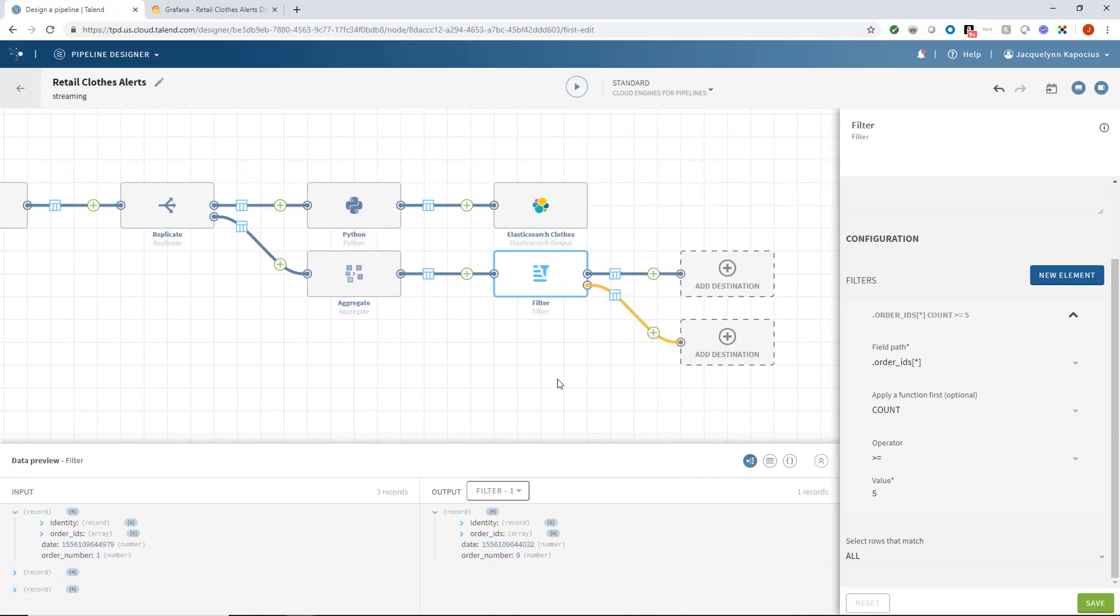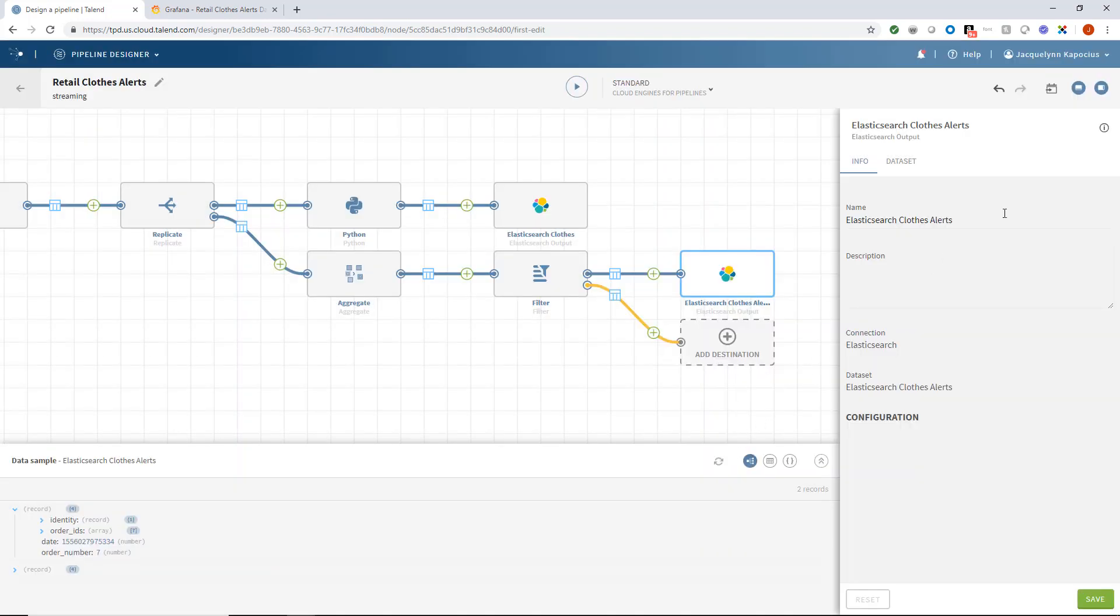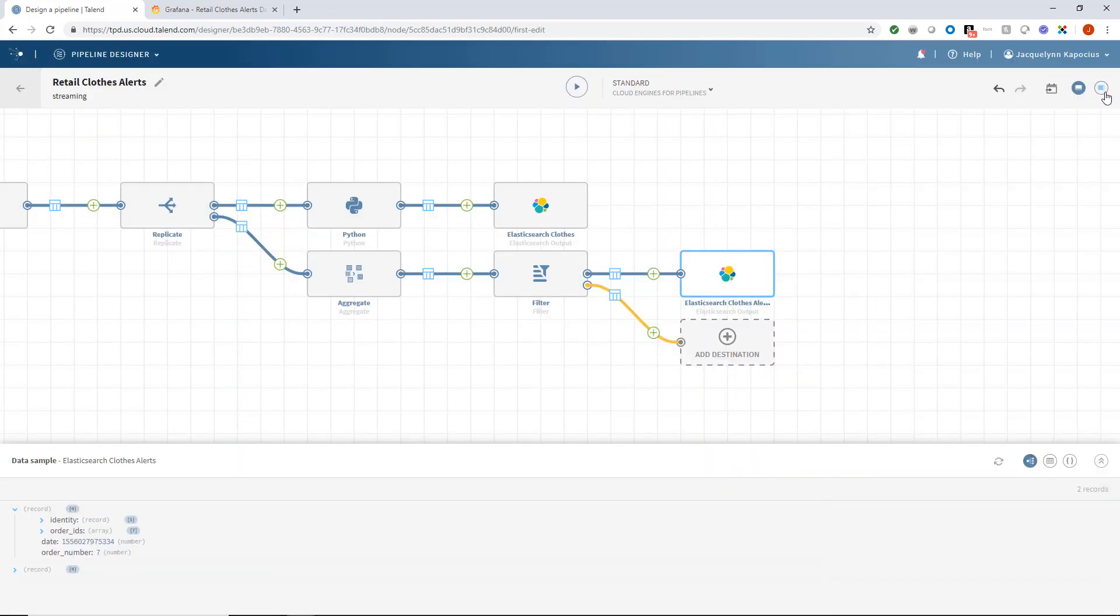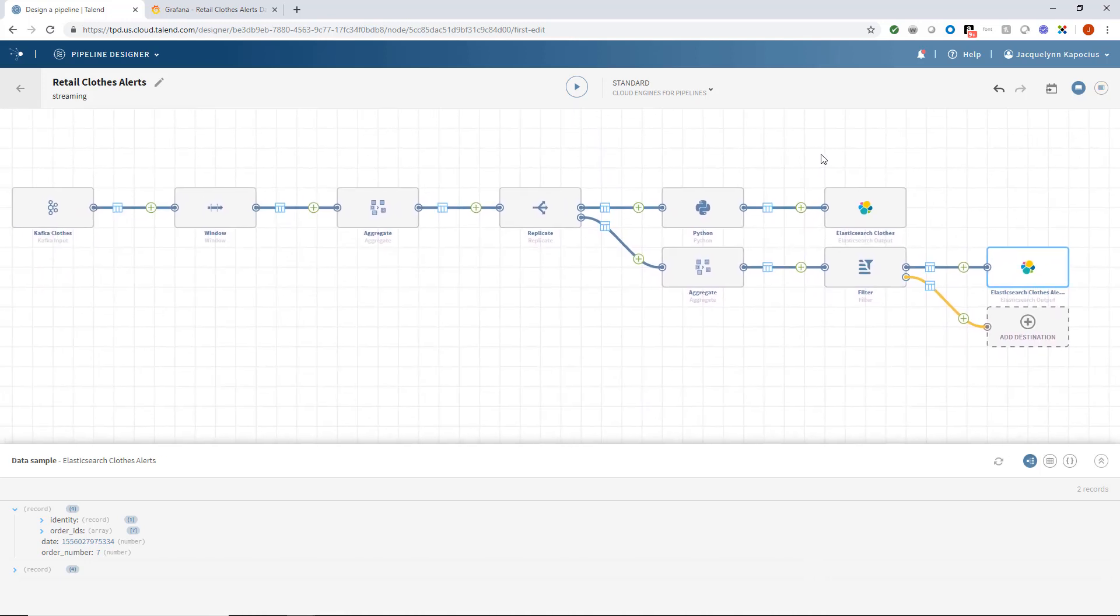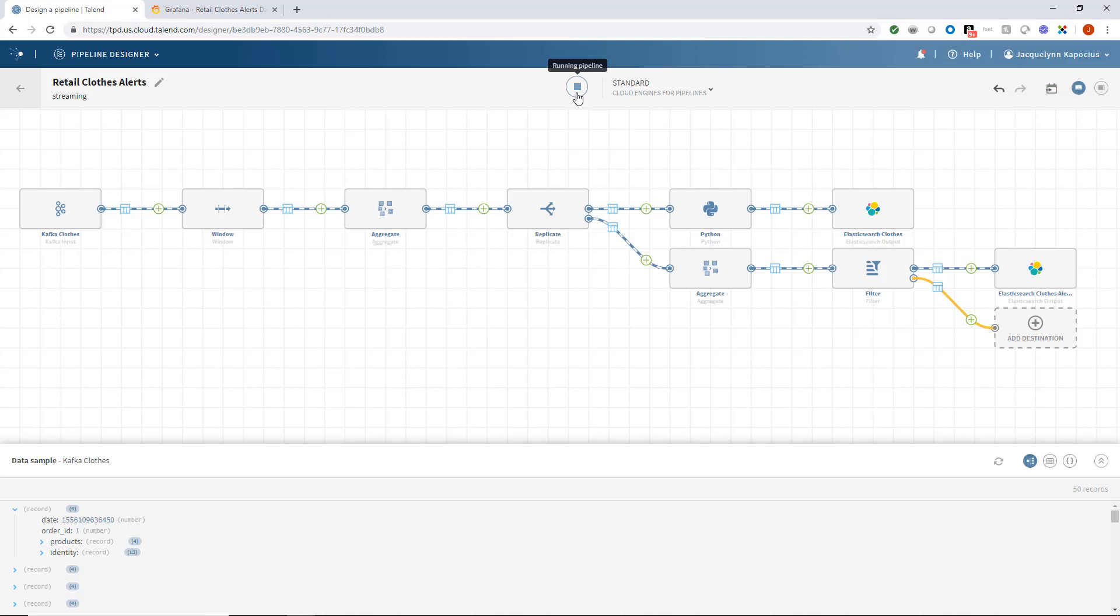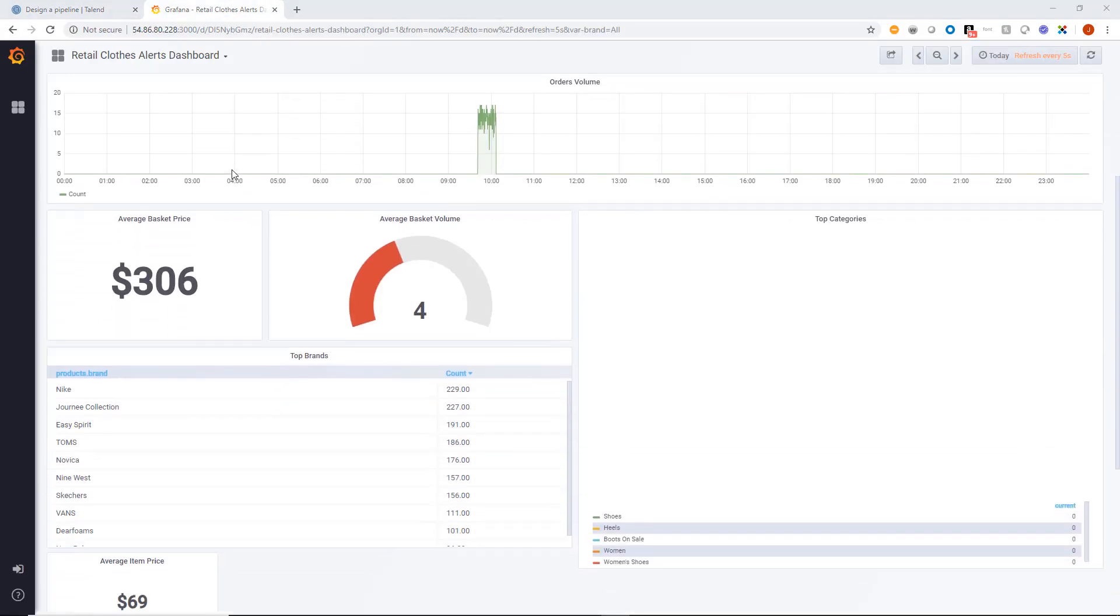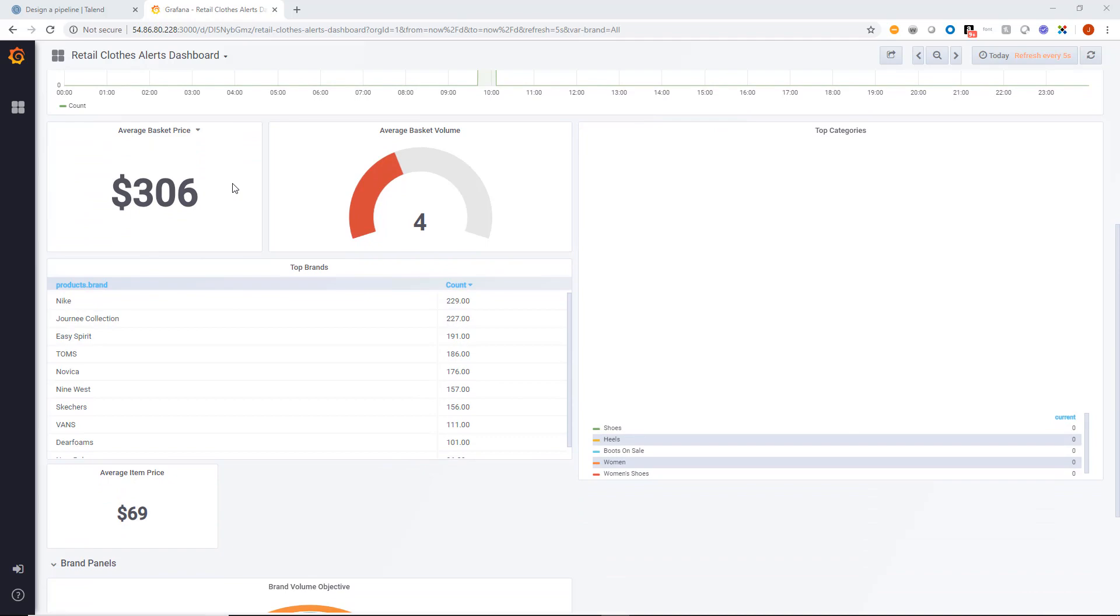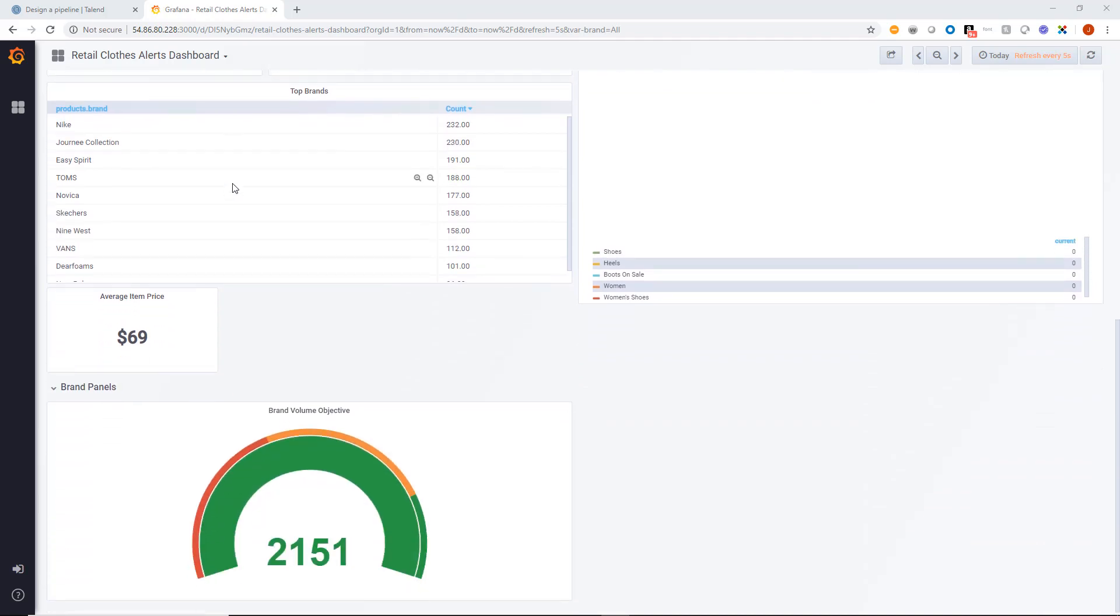I want these suspicious orders to be outputting to another Elasticsearch index called ClothesAlerts. And I'm ready to begin streaming the pipeline on my cloud engine. Now I can head to my Elasticsearch index and see my data streaming live, updating every 5 seconds.